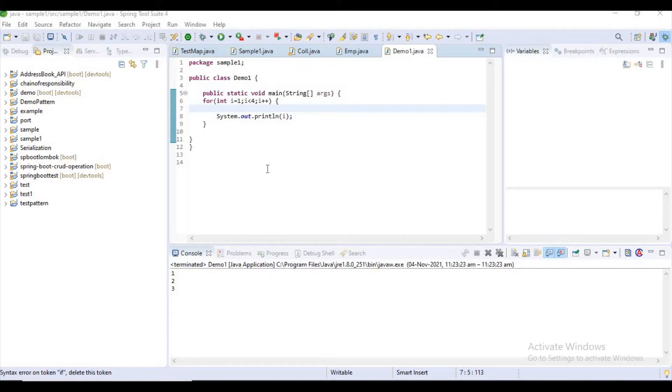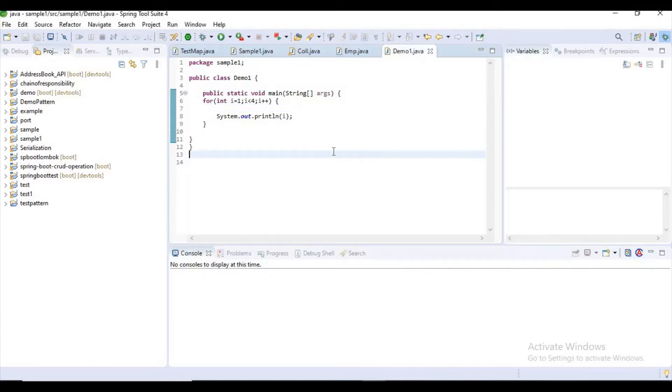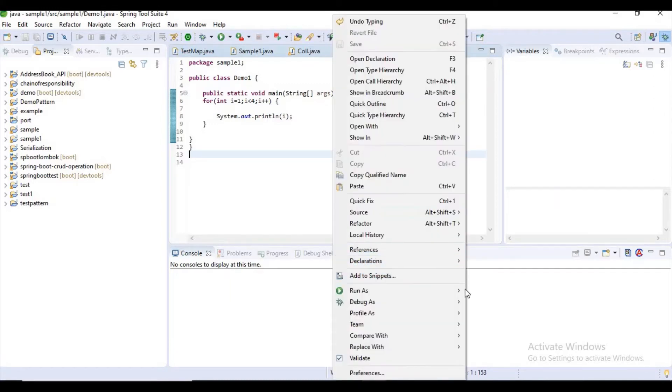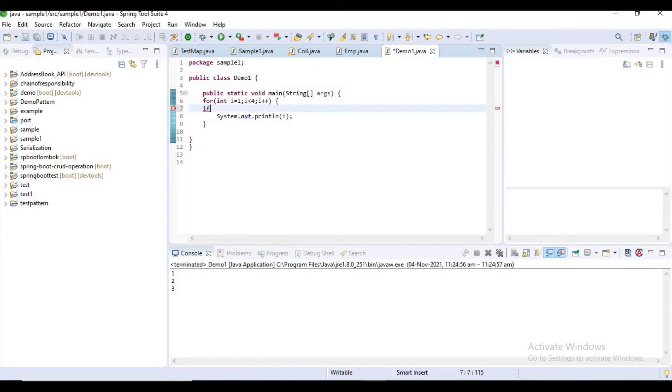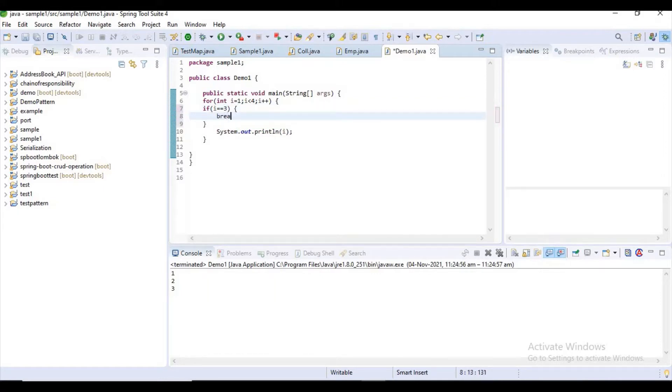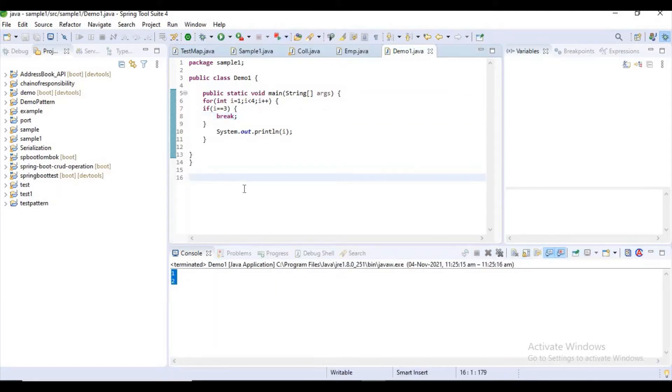First, I will show you how the break statement works, then I will combine the break statement with the label statement and execute the program. If you observe this program, the output will be one, two, three. If I add a condition like 'if i equal to three break', what will happen? This loop will be terminated when i equals three, so the output will be one, two. You can observe it. I think now you guys got a clear idea about the break statement.